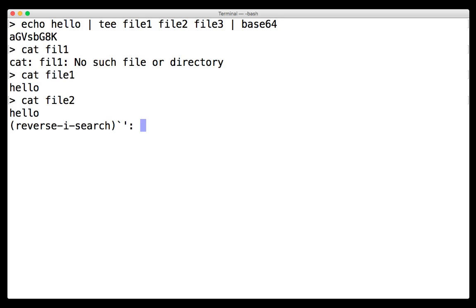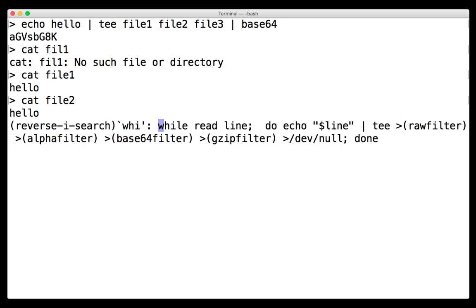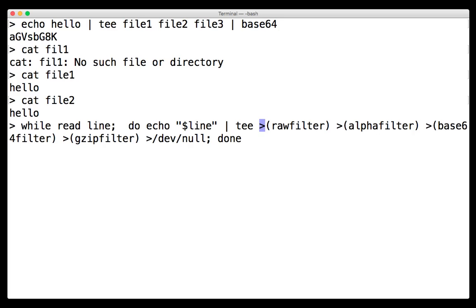But now we're going to show a variant that uses tee in a rather flexible way. And bear with me because this command is a little bit long. But basically what it does is it reads a line from the user and it just sends it straight to tee, but then it uses process substitution. So what happens is that line goes through tee, and as it goes through tee, tee writes it to each of its arguments, which it thinks are files. And what's going to happen is that line is going to go into raw filter, it's going to go into alpha filter, and all the other filters. Let's just try it out.